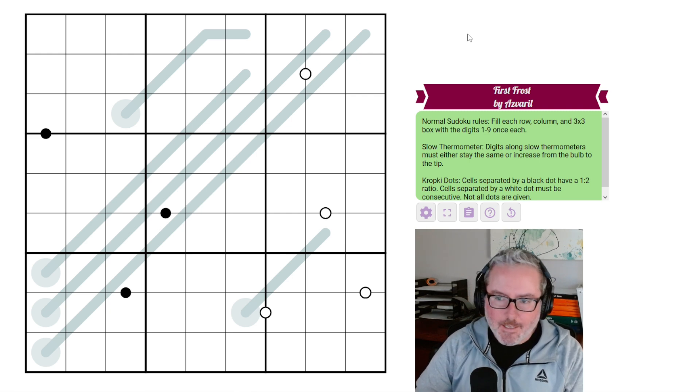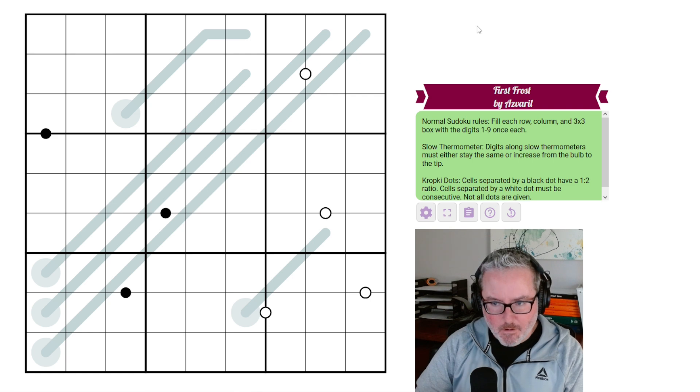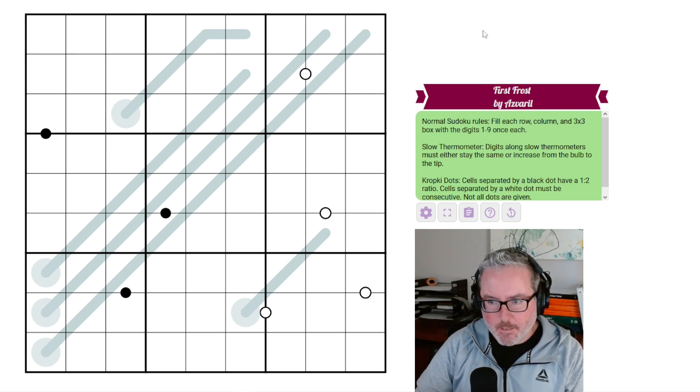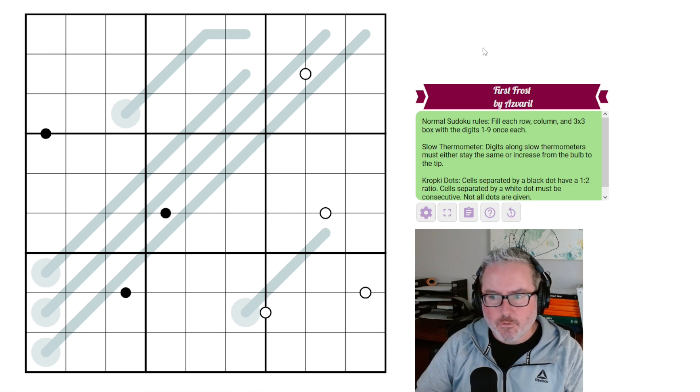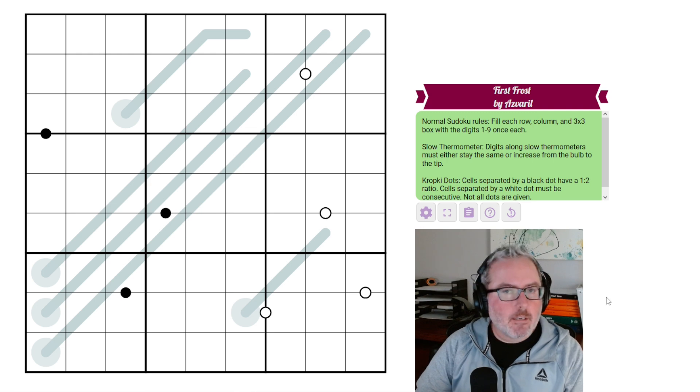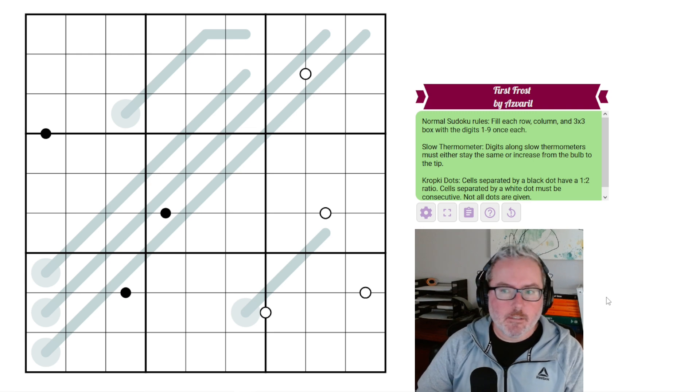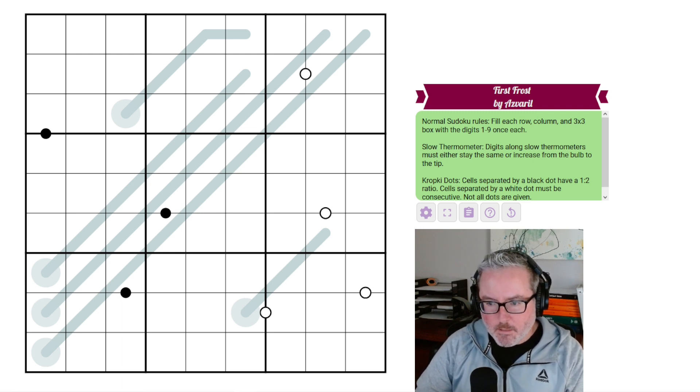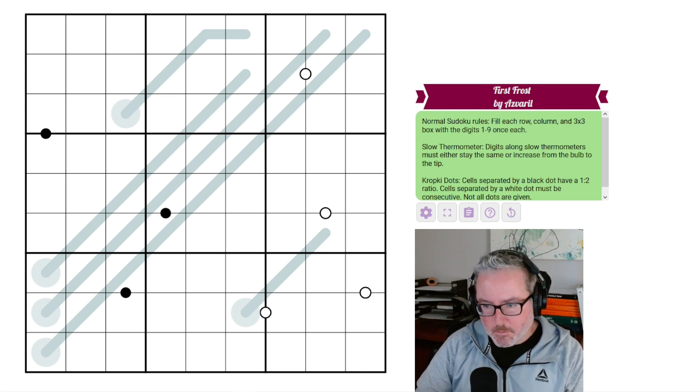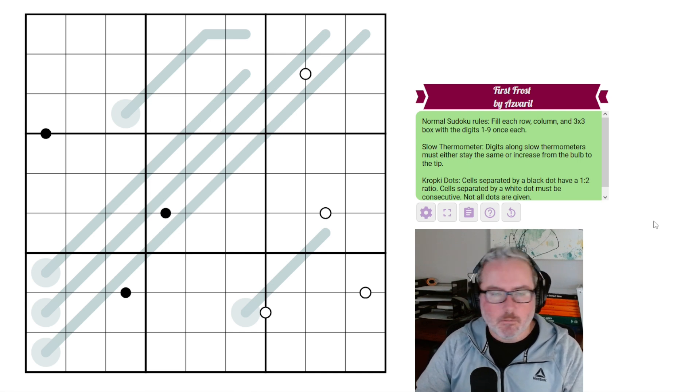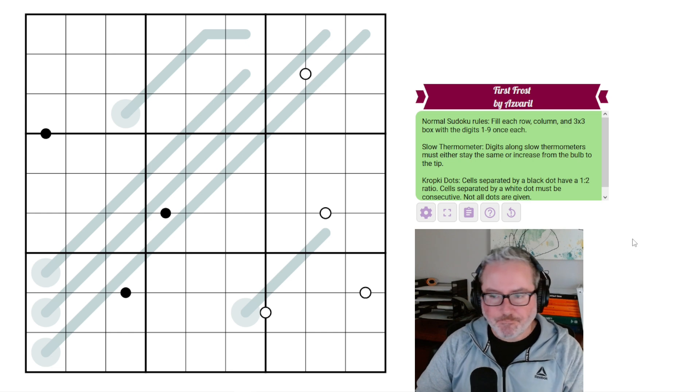With that said, it's called First Frost by Asvaril. I've done puzzles by Asvaril before, maybe one or two I think at this point. Let's take a look at the rule sets and see what we can do on this one. This is not supposed to be a difficult puzzle, it's supposed to be a nice, relaxed, fun one.